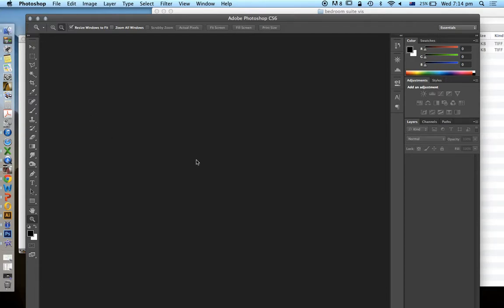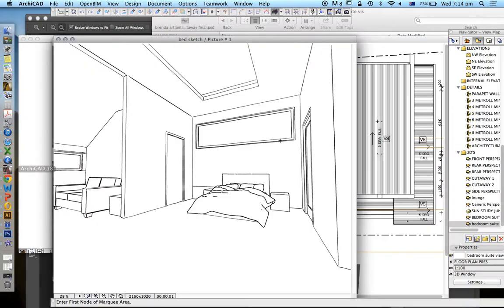Let's have a look today at how to create a visualization from ARCHICAD, from our ARCHICAD model, into Photoshop.